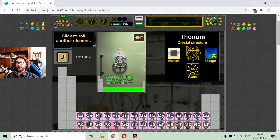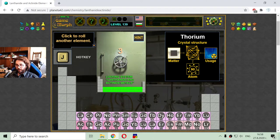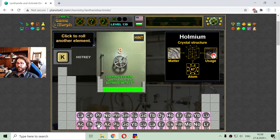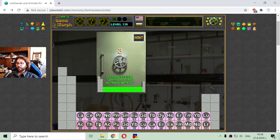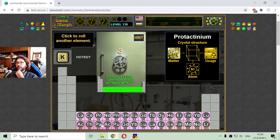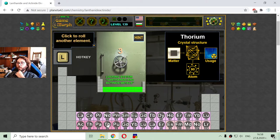I think all actinide elements are radioactive, so it is best we never have experience with these elements, except we are high-level physicists. I'm looking for element number 91 and this is protactinium — the next radioactive element. And I think element 92 is one of the most popular radioactive elements. This is uranium.